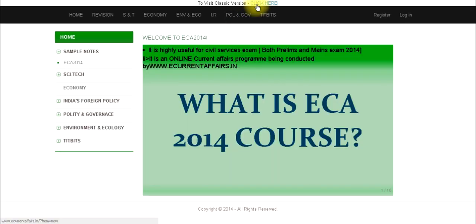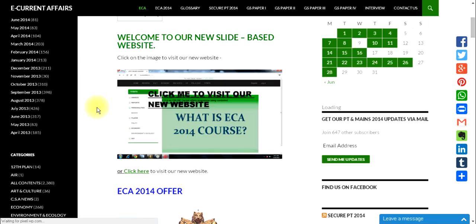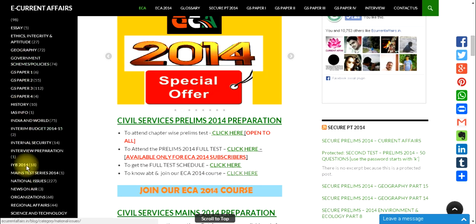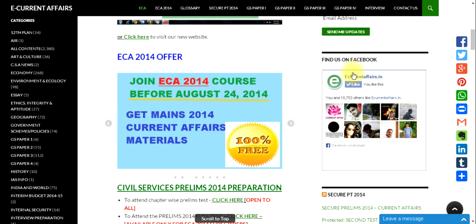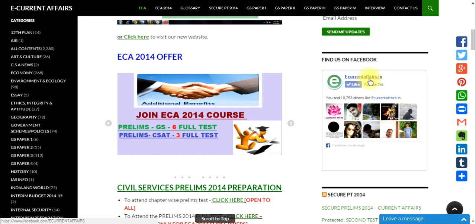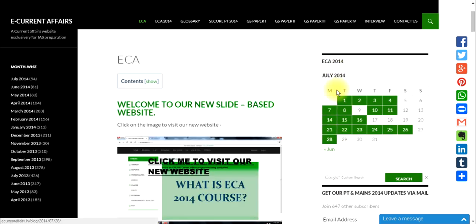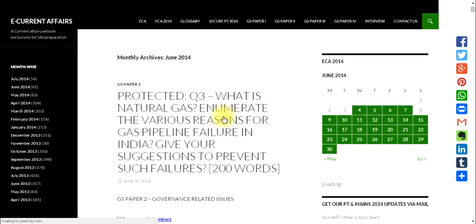From this website, if you want to visit our classic version, click the button and it will take you to our main website at ecurrentaffairs.in. There, the contents are organized category-wise. You can also join our ecurrentaffairs Facebook community, sign up for email updates on current affairs articles or prelims sample tests, and use the calendar to read month-wise articles by date.